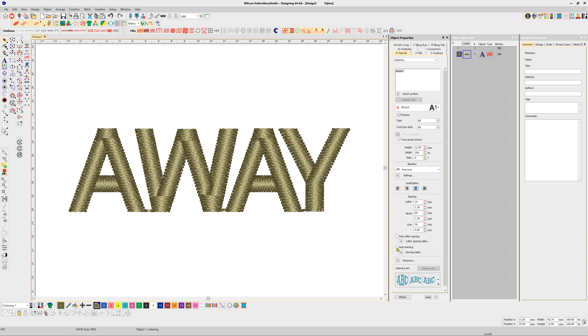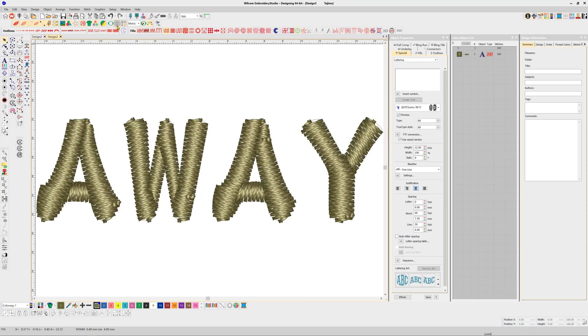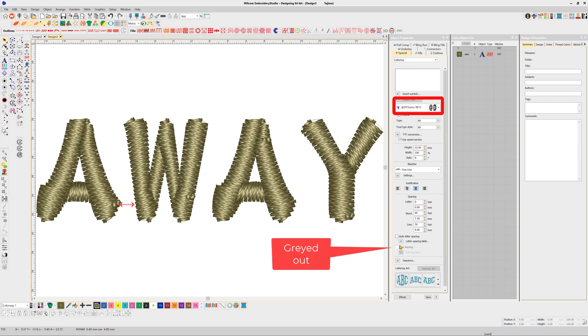Although TrueType fonts can be auto-digitized in Embroidery Studio, they are external to the Wilcom system, and the auto-kerning feature is not available.